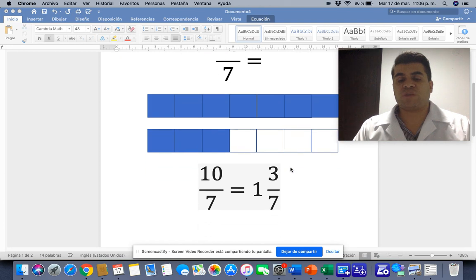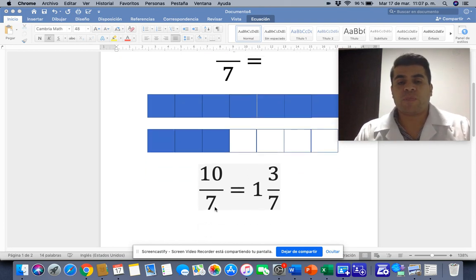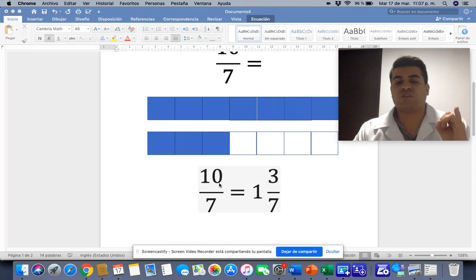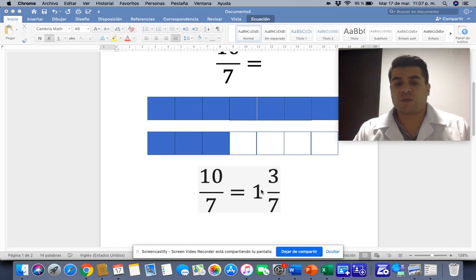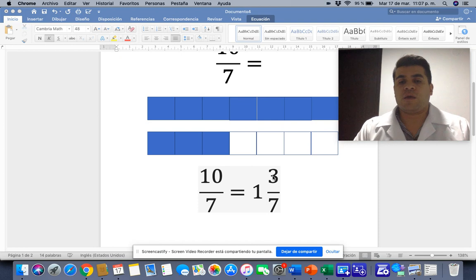That's the first way to do it. There is another way. For example, 7 times what is nearest to 10? It's 1, because if you put 2 it's 14, and 14 is greater than 10. So it's 1. That's why you put 1 here. And 7 times 1 is 7, and 7 to get 10 is 3. That's why you put 3. And you put the same denominator here.